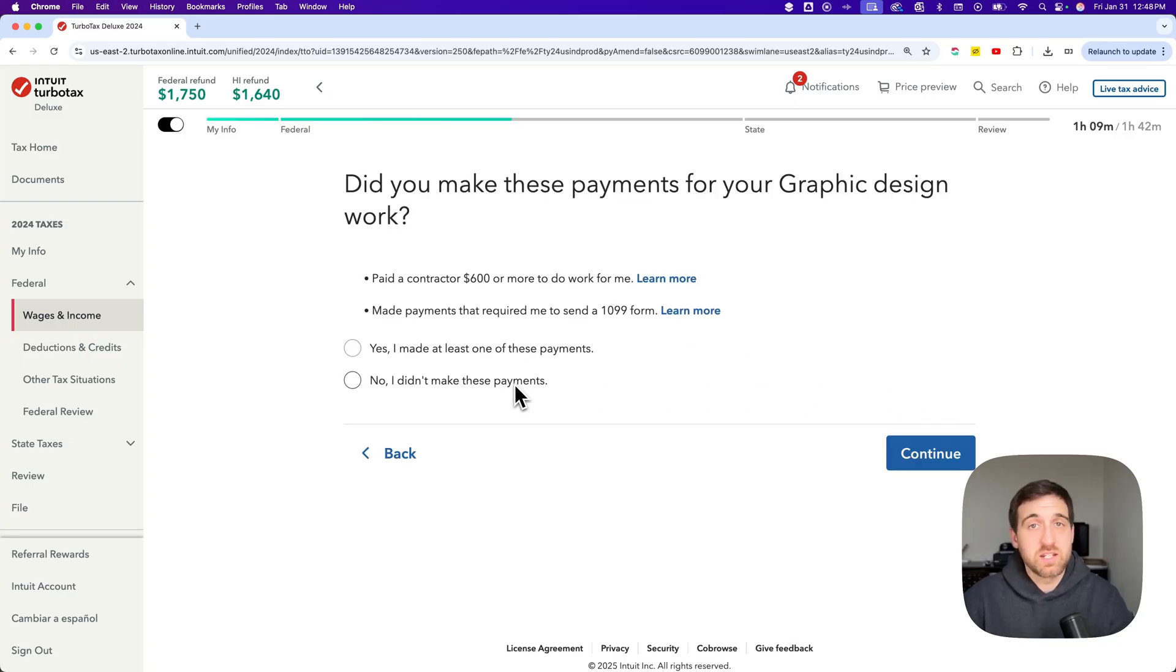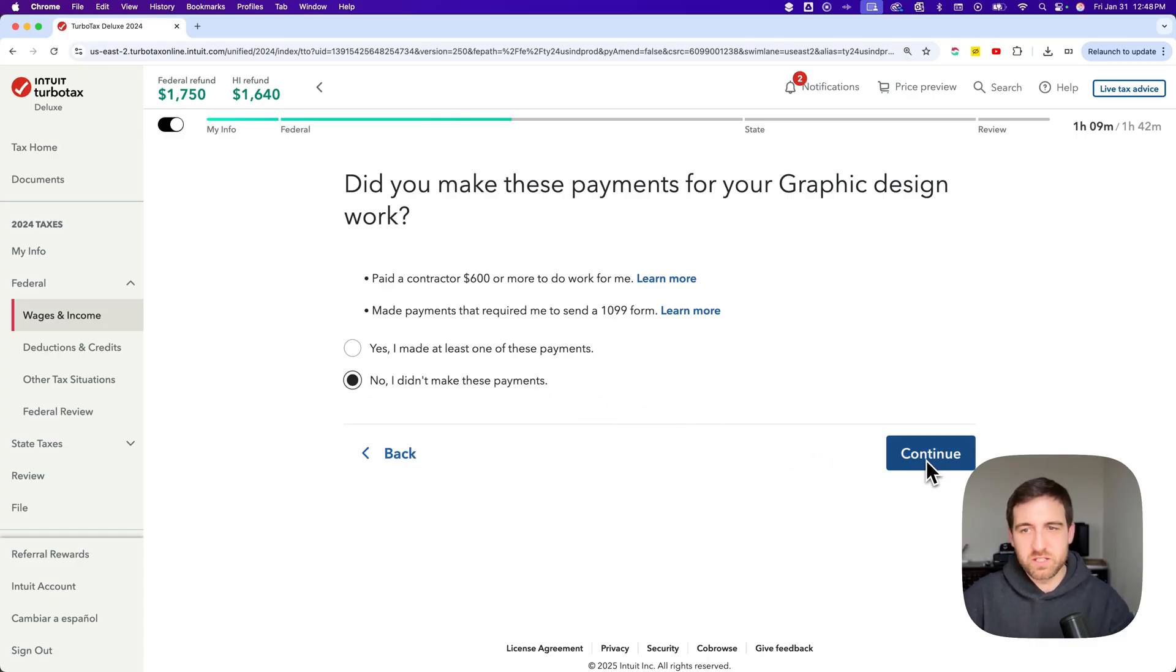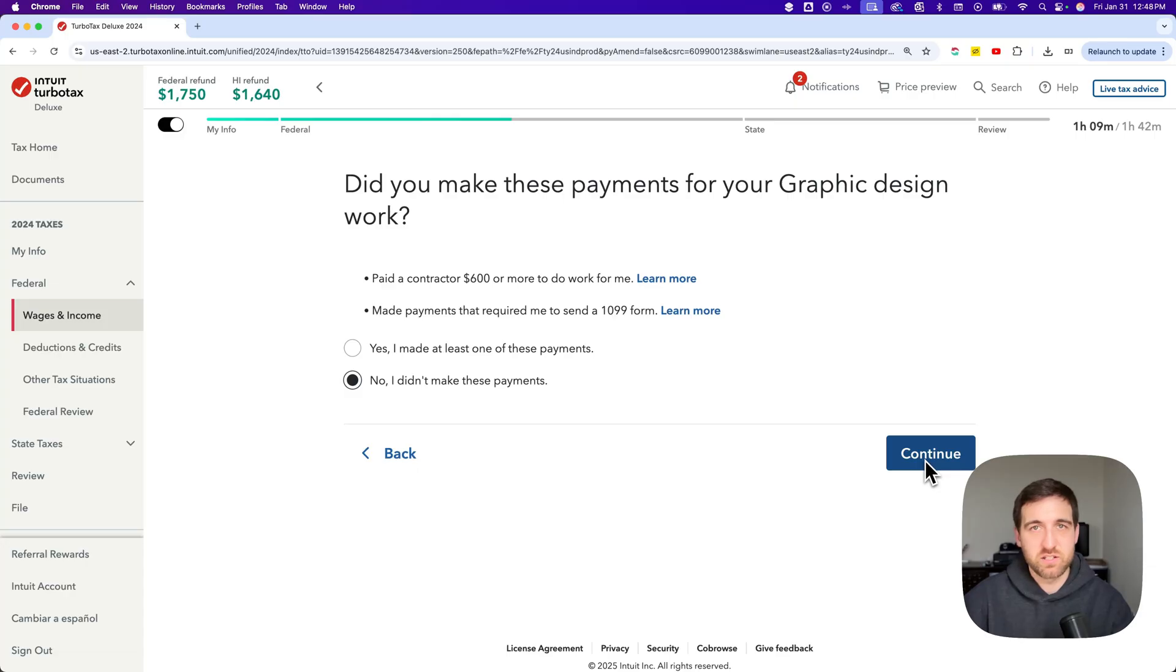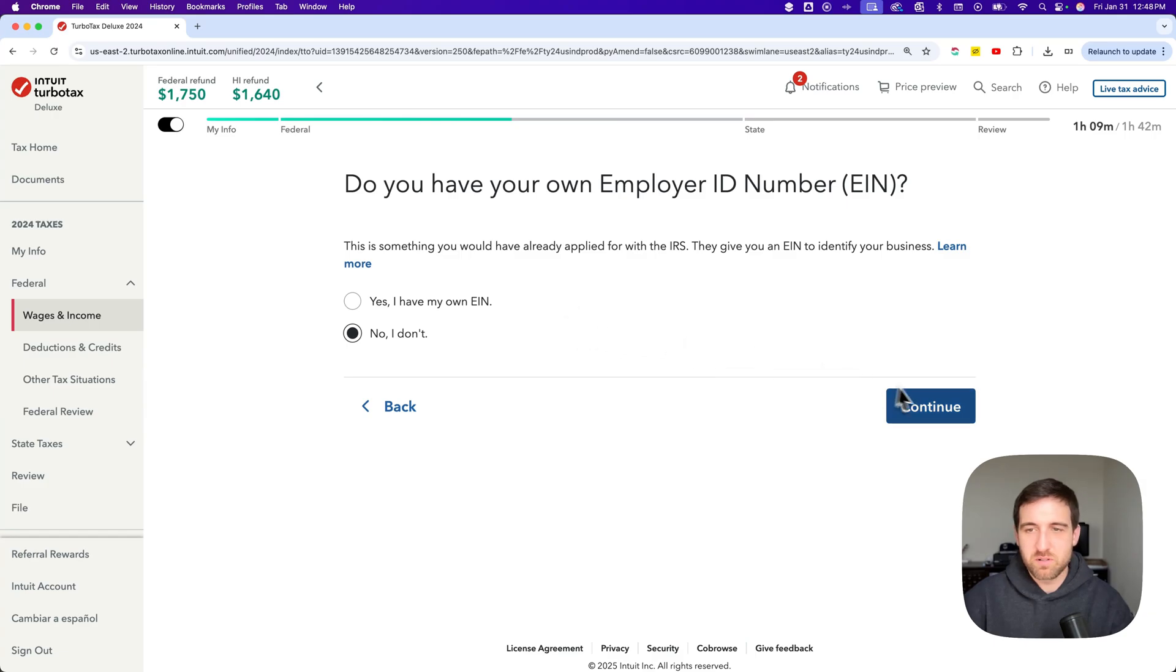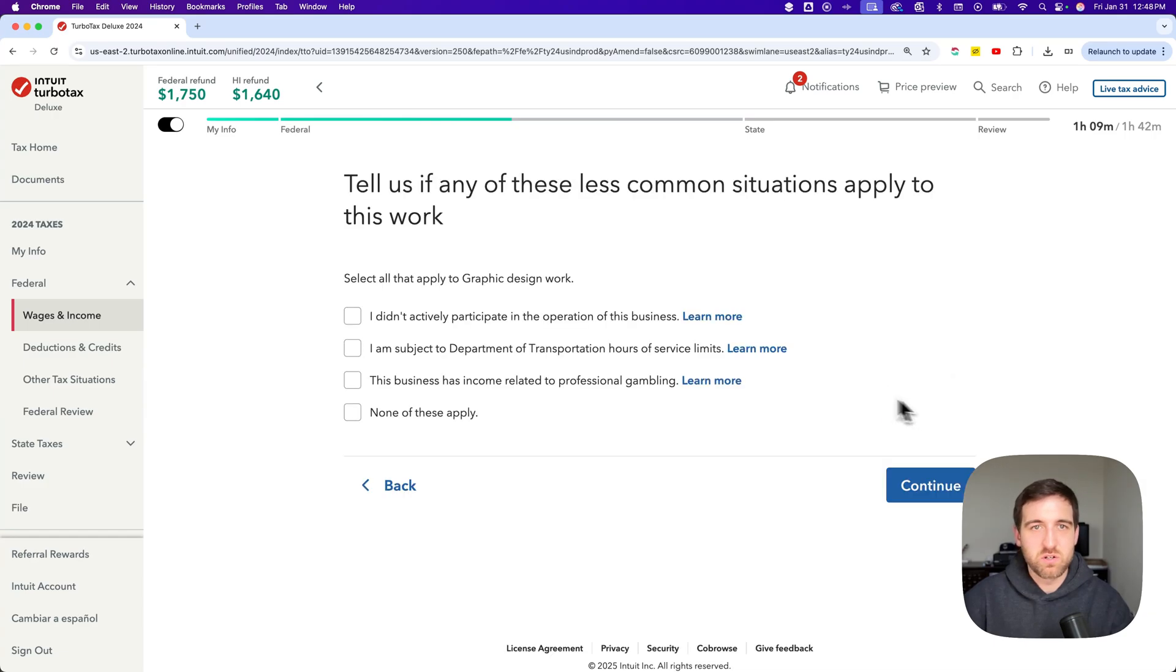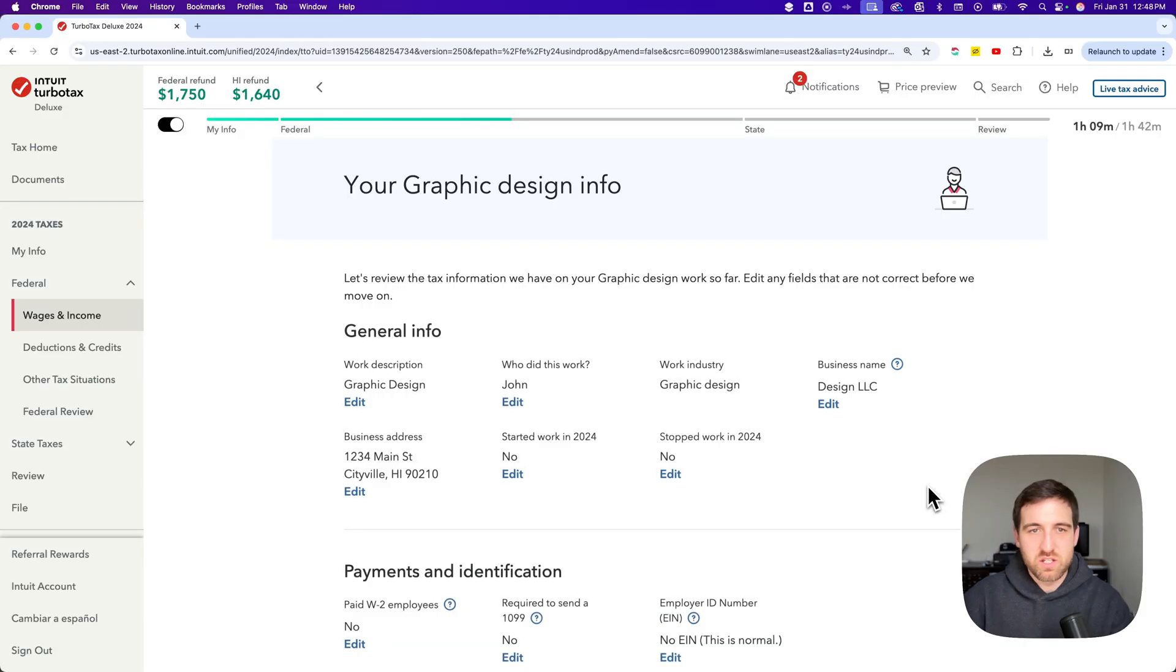Did I make any 1099 payments? No this is just stuff I do myself right. I'm the one that gets paid. I don't pay anyone else. If you do you can add that in here but that's not necessarily the income part. But you want to make sure you answer all these questions appropriately. Do I have my own employer ID number? I'm going to say no I don't in this case. Less common situations. I'll just skip through these because none apply.